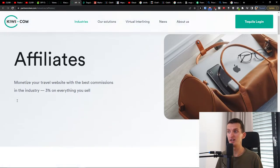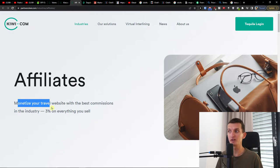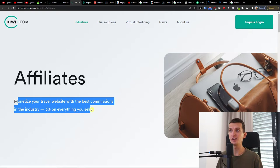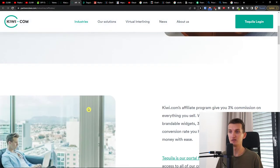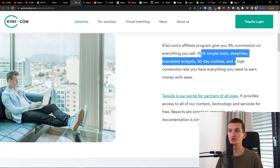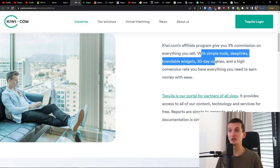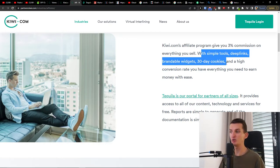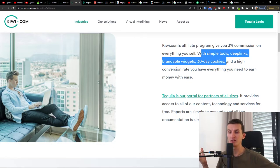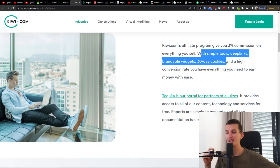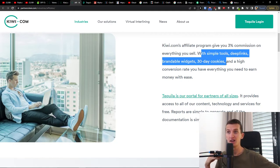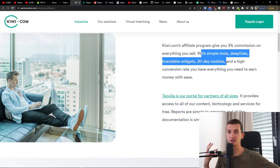So that's a really good thing. How it works is monetize your travel website with the best commission in the industry, three percent on everything you sell. Then with simple tools like deep links and brandable widgets, you have a 30 day cookie, which means if someone clicks on a link from Kiwi.com and leaves for 20 days, then comes back after 20 days and orders a flight, you would still earn money from the commission.